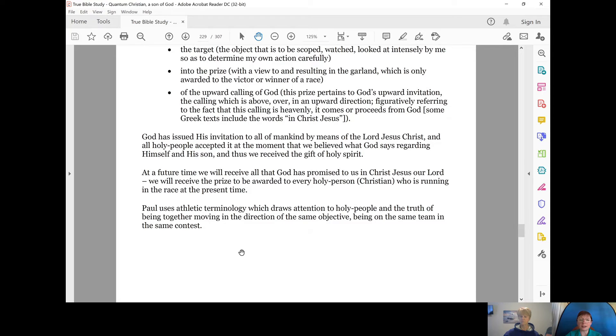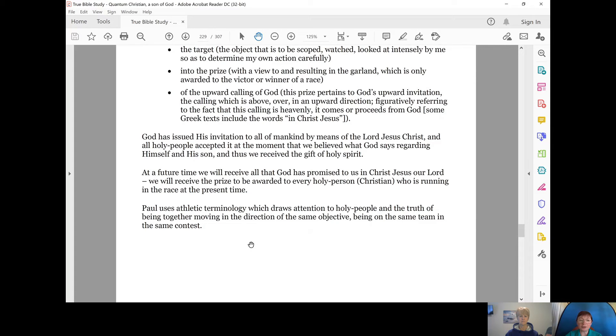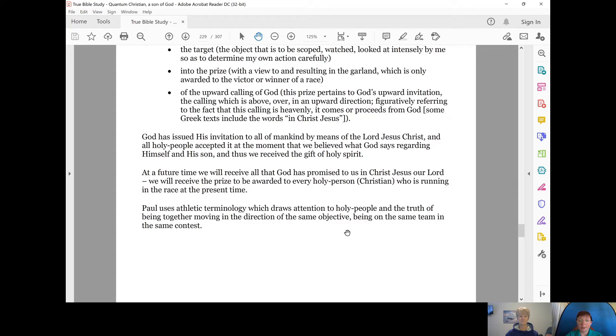And Paul uses athletic terminology, which draws attention to holy people or Christians and the truth that we are all together moving in the same direction, the same objective, being on the same team, in the same contest.